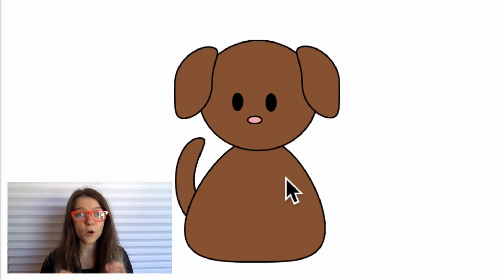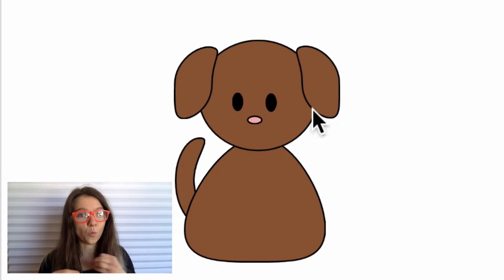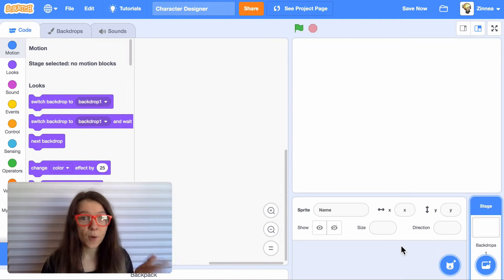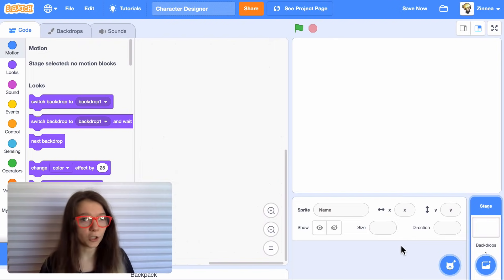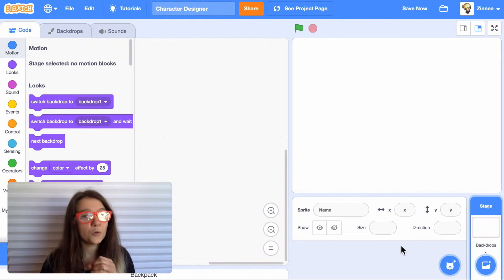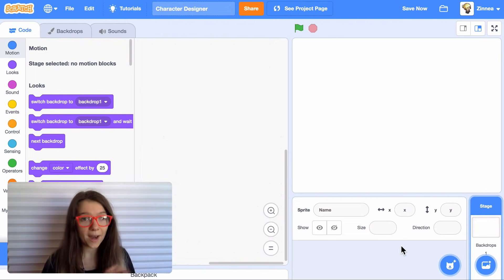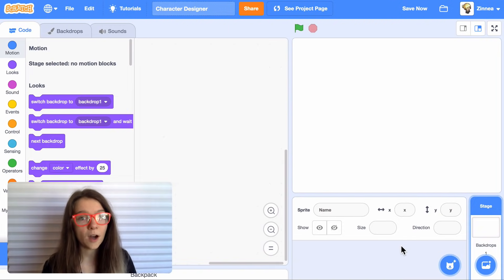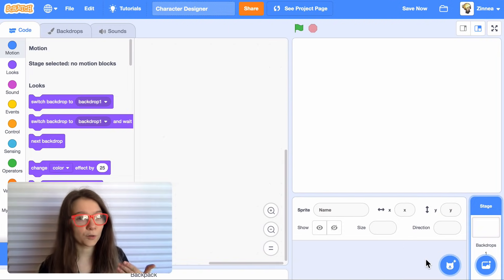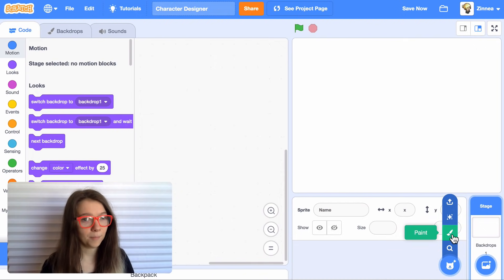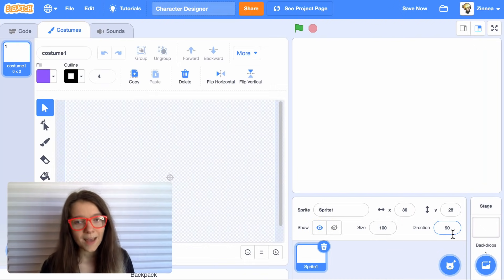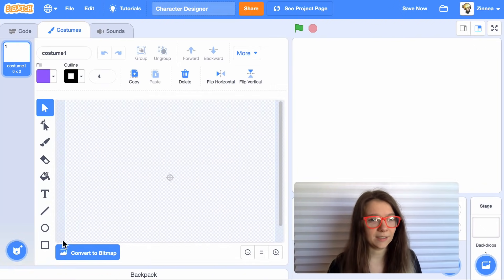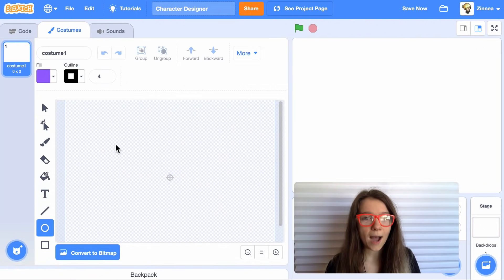So first, we're going to draw one version of the character in our game. If you haven't drawn much in Scratch or you don't really enjoy drawing, don't worry, I'm going to show you a drawing style that's really easy to do and actually doesn't require any drawing experience. To draw a character, I'll hover over choose a sprite and click paint. Here's the drawing style I find really easy to use.